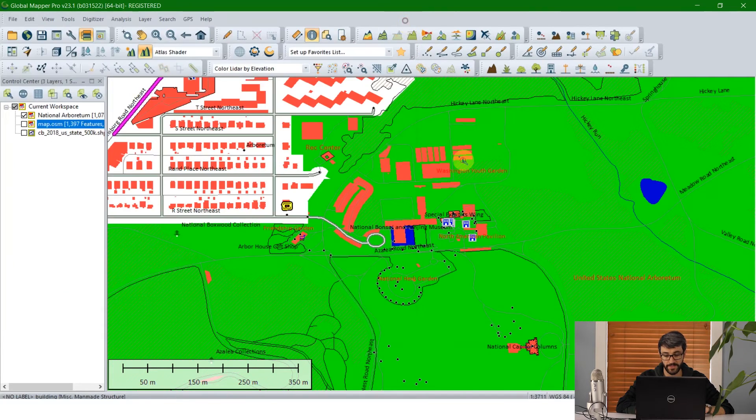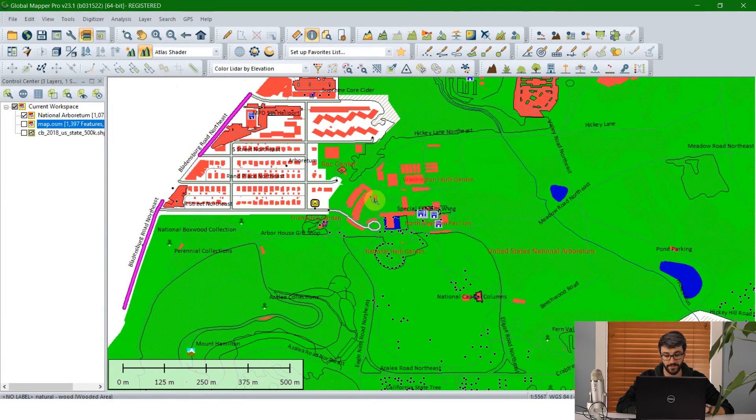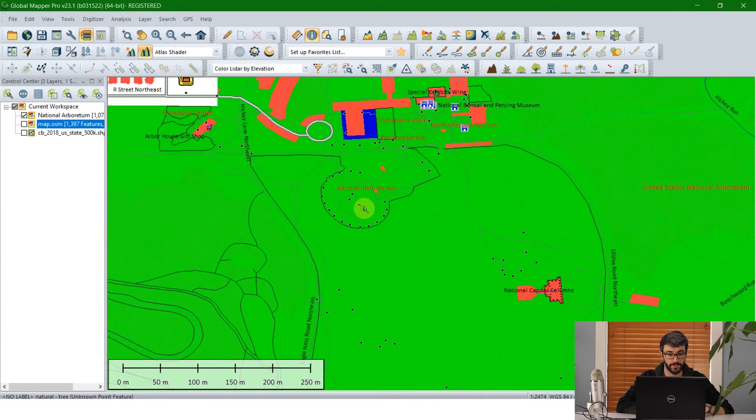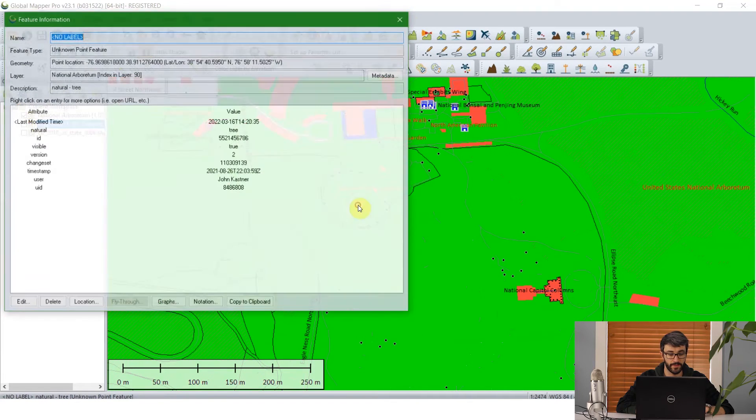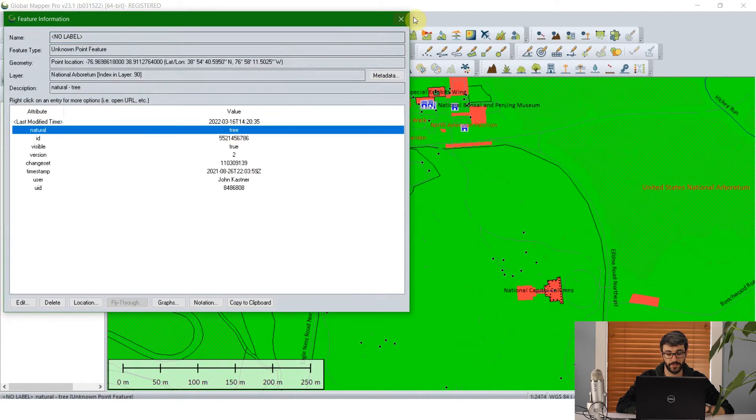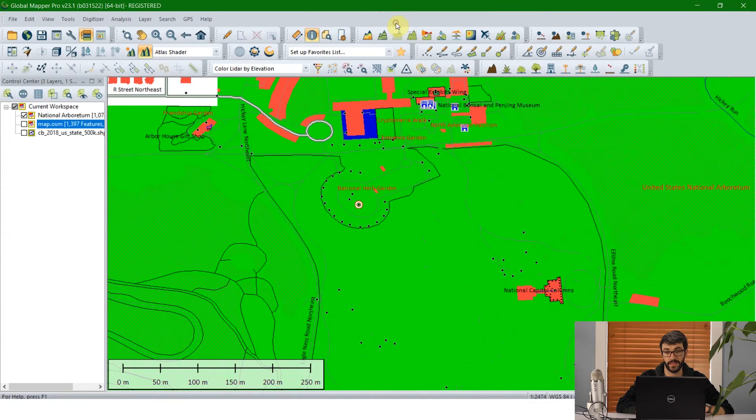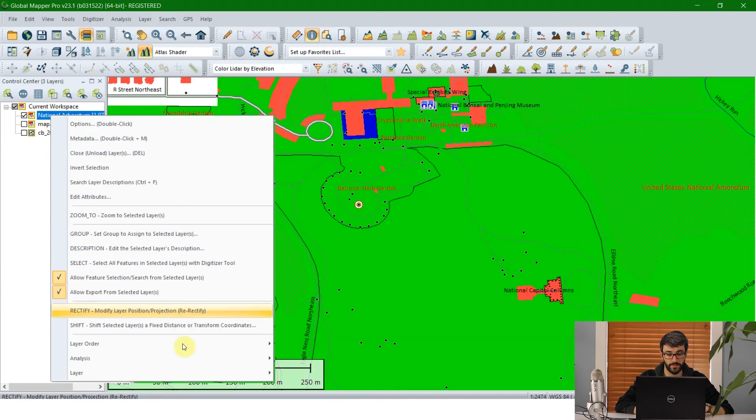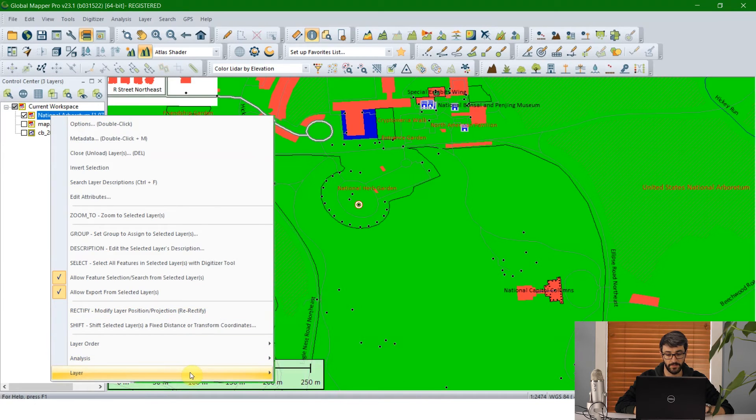But we've got some features here that are undefined or unknown. Looks like these might be trees. So one thing we can do to really quickly and easily add style information to those is going to be first to split this layer up by feature type.